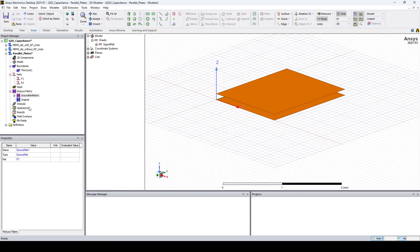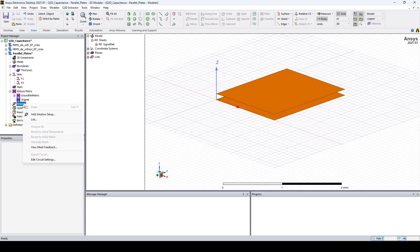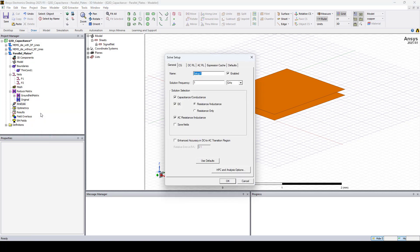Now we need to add Solution Setup. So right click on Analysis, Add Solution Setup. And let's only select Capacitance and click OK.